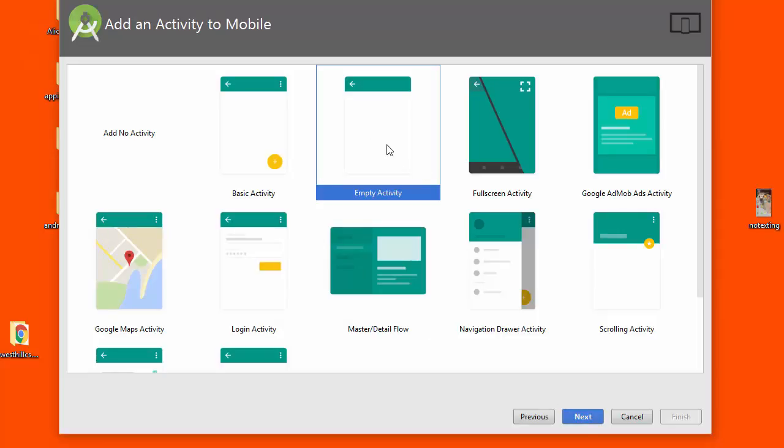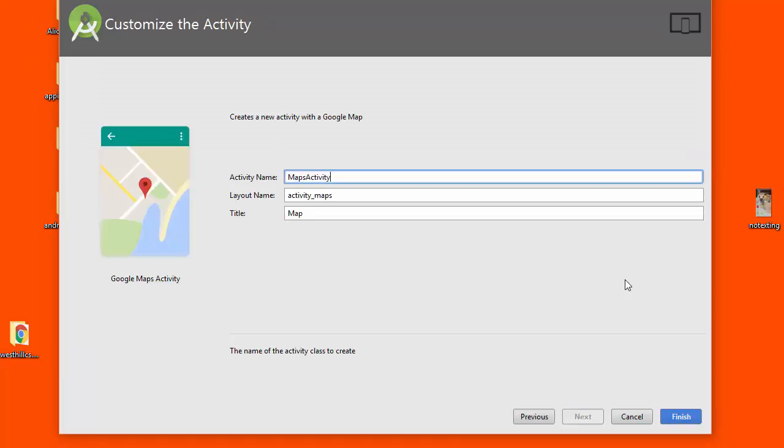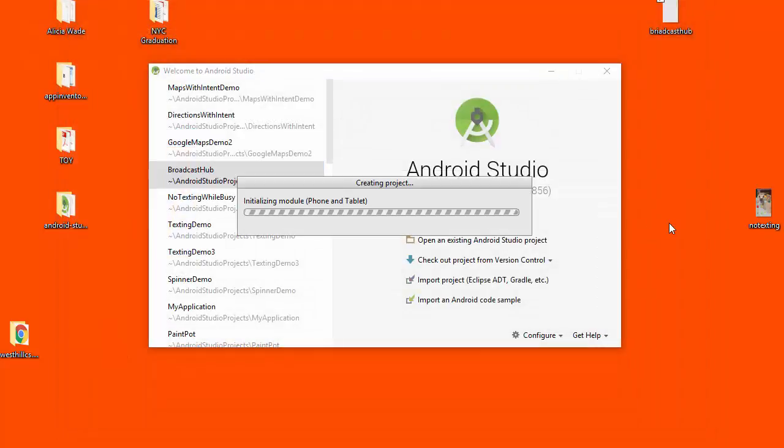Now normally we start with an empty activity but this time we're going to start with a Google Maps activity and this will allow Android Studio to fill in a lot of the necessary work that we have to do. When we fire up the project with this we'll see some of this work that Android Studio has already done.